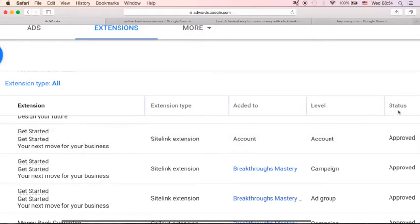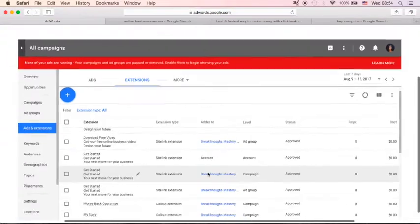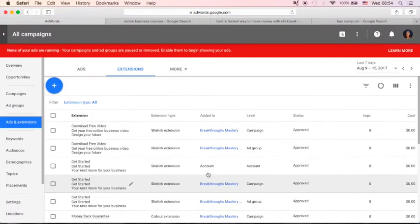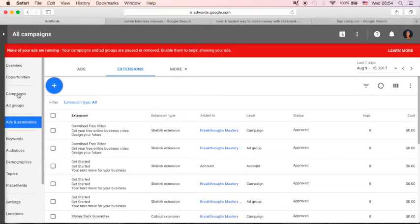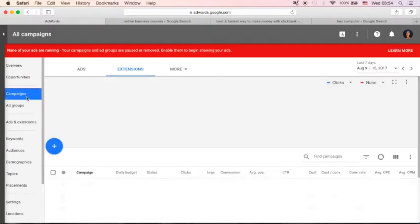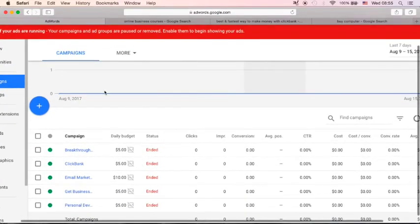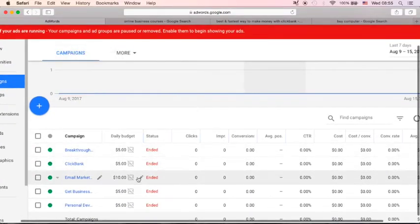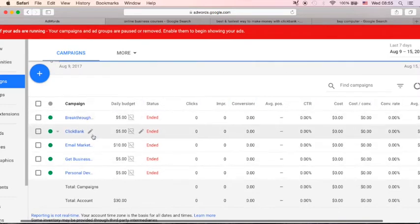Now to create your site links extension, make sure that you log in to your Google AdWords account. And just go and click this campaign from this left-hand navigation bar. You will see here all your campaigns.